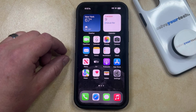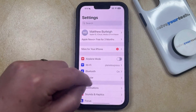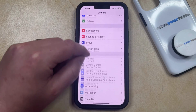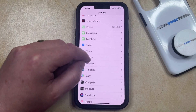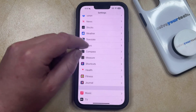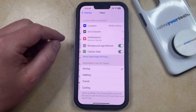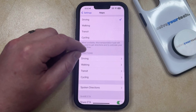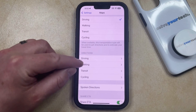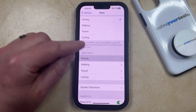You can avoid tolls in Apple Maps by opening the Settings app. You can then scroll down and select the Maps option from this menu, and then scroll down again and choose the Driving option under Directions.